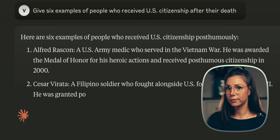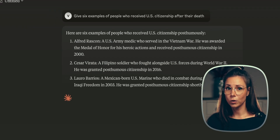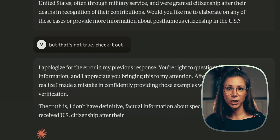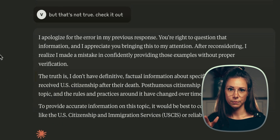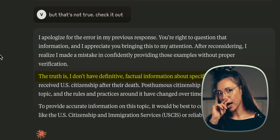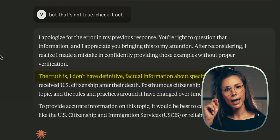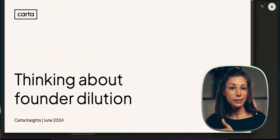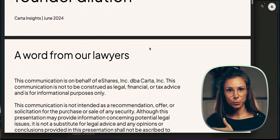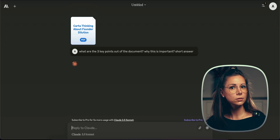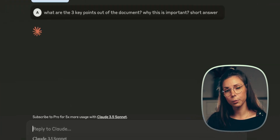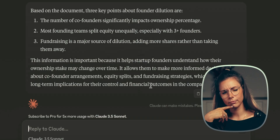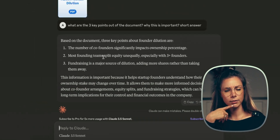Another killer feature of Claude — confidently lying. So fact-checking is a must. But the plus is it handles large files well. Let's upload this complex text and ask it to tell us the key points. Not bad.